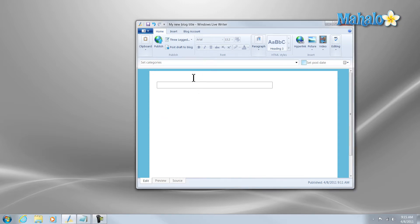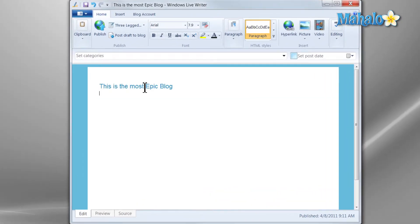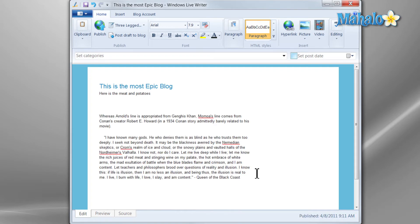Once you have Windows Live Writer open, simply click on the top to give your blog a title. Then just simply add some context to your blog. Then we can even add a picture.